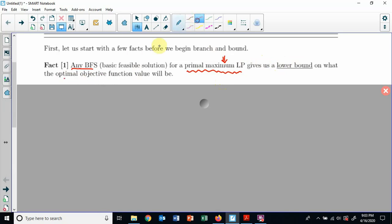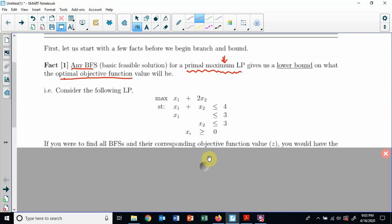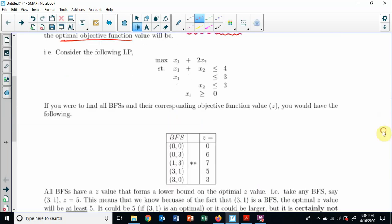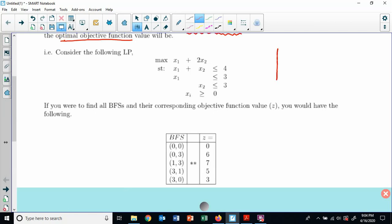What does that mean? That means if I pick any corner point and I'm trying to maximize, it will give me a z. Say the objective function is 7 — then I know that the optimal solution's objective function is going to be 7 or higher. I should not find an optimal that's less. So look at a plain linear programming problem. Let's look at every single one of the basic feasible solutions. It's got just a horizontal and a vertical constraint and one that cuts through diagonally, giving these basic feasible solutions.